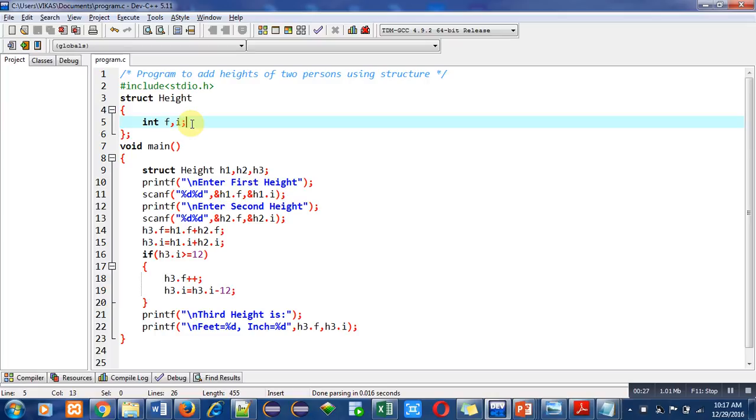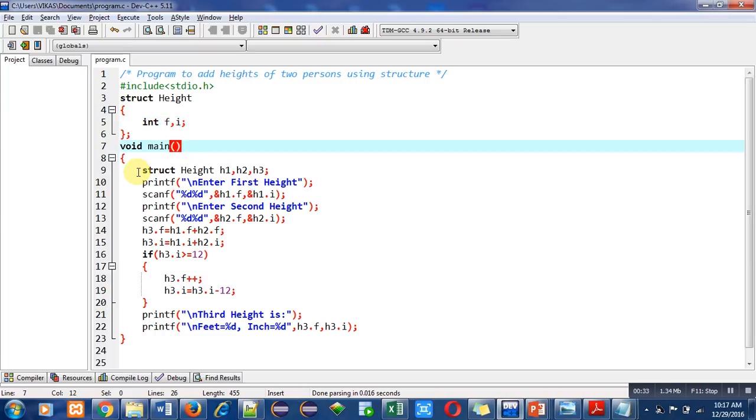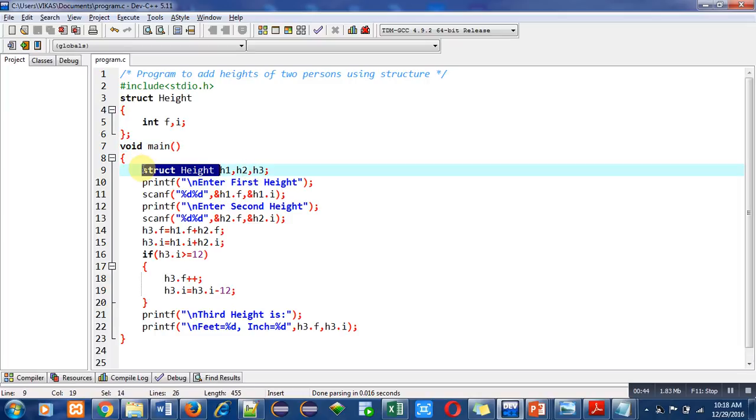After this structure declaration, main function is defined. In main function, I have declared various instructions. The first statement is structure variable creation, so here struct height will be known as structure data type, and h1, h2, and h3 are variables of structure.